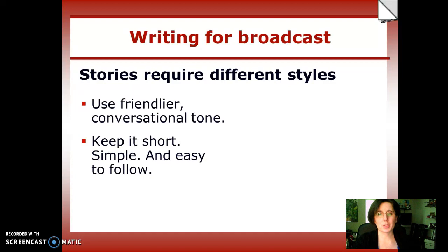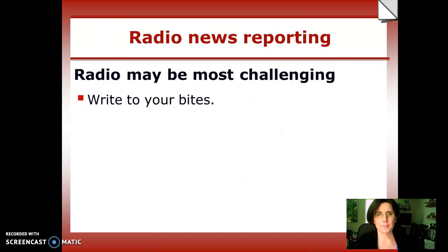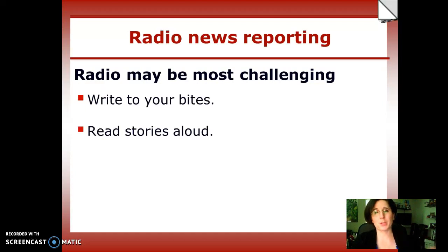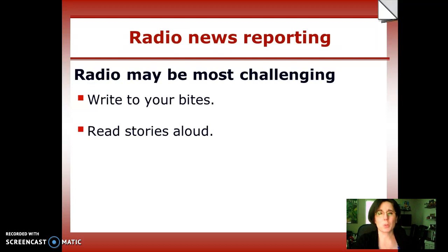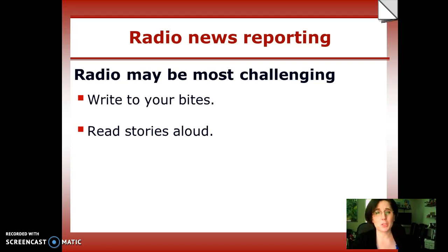Stories require different styles, just as they do in Broadcast Writing. In Radio, the main difference is that you are writing to your sound bites. You don't have any visual to cue the viewer what's happening — you only have the ear that you're writing for. So an important thing is to write to your sound bites when you're collecting them. A good practice is to read your stories out loud to see how they sound to the listener. If you can close your eyes and imagine what the story is as you're reading it, that's what you want to practice doing.